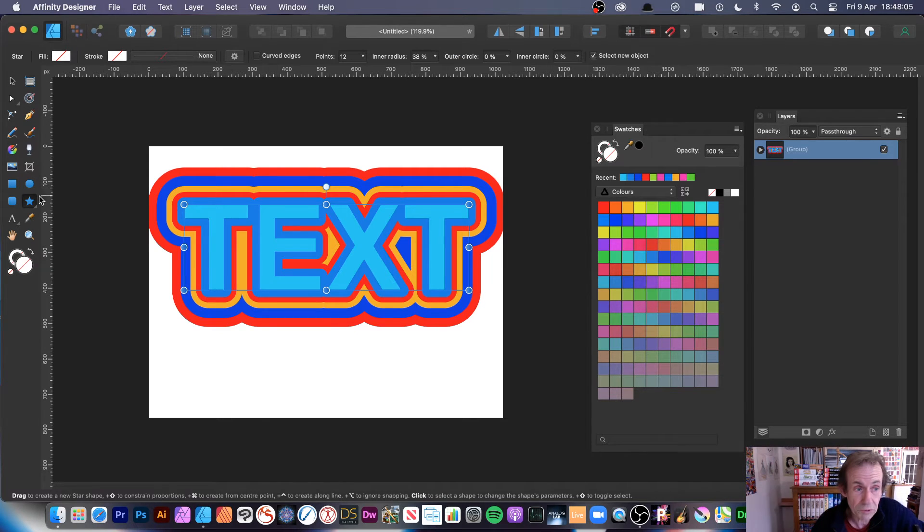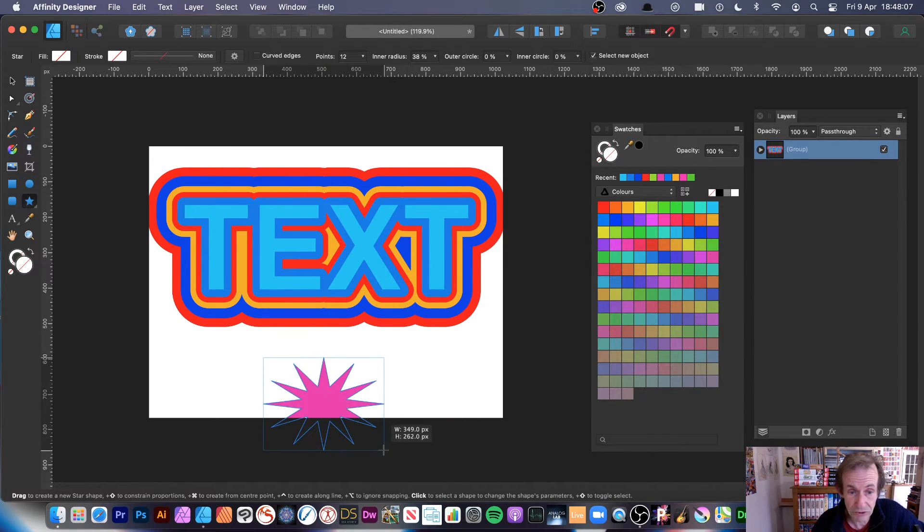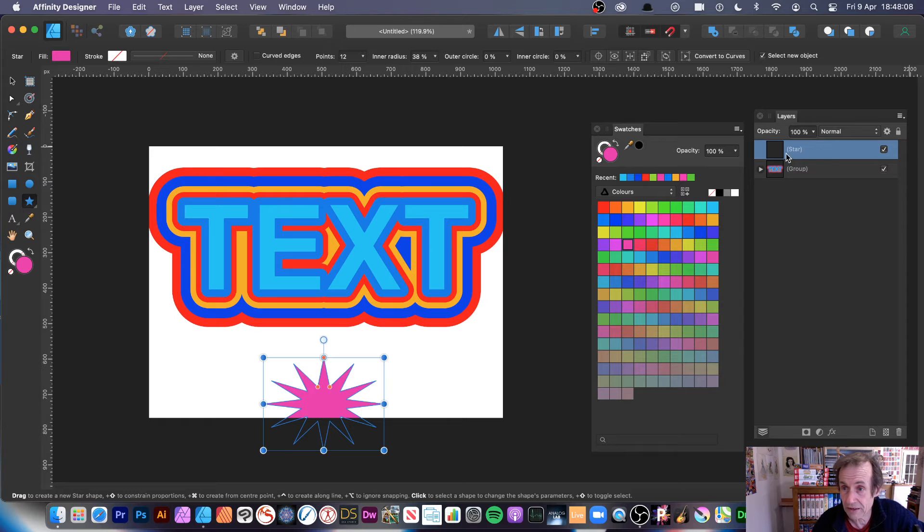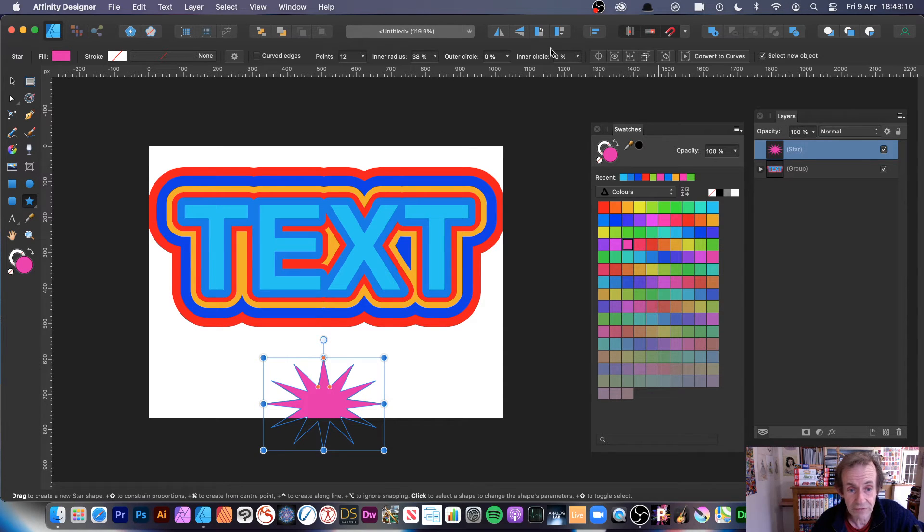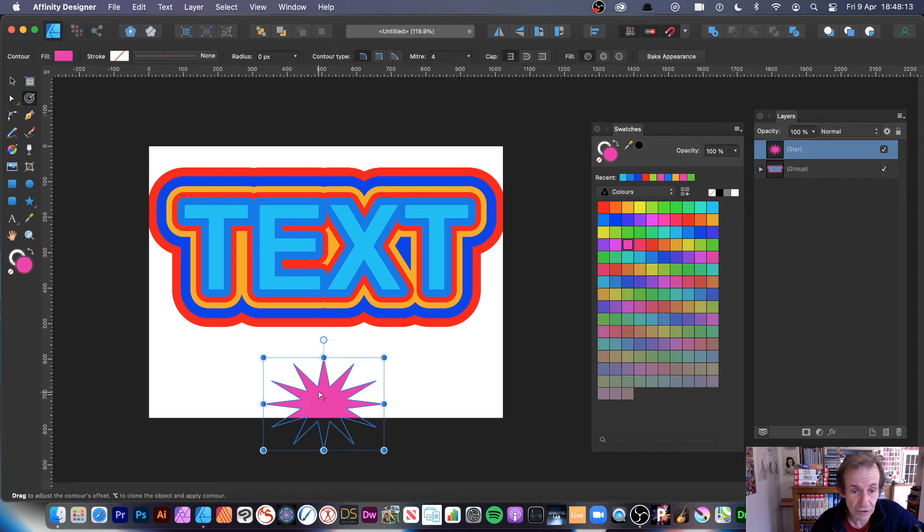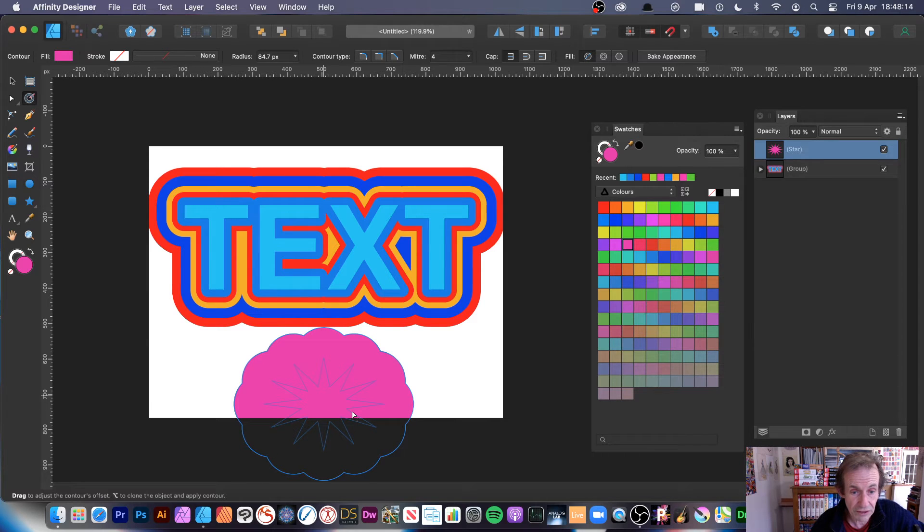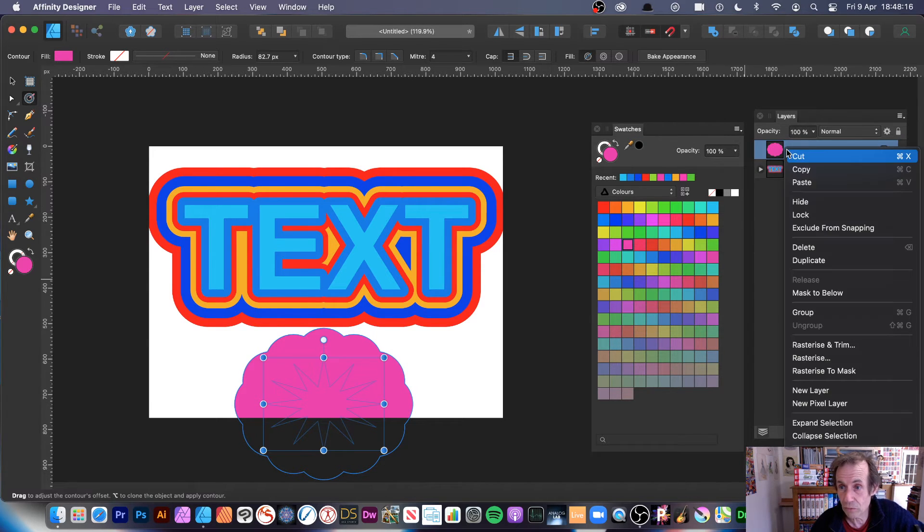Also what you can do, you can also do it with shapes, all these shapes as well. Do exactly the same thing. Simply go over here to the contour, and then you can just resize that, and then of course duplicate that.